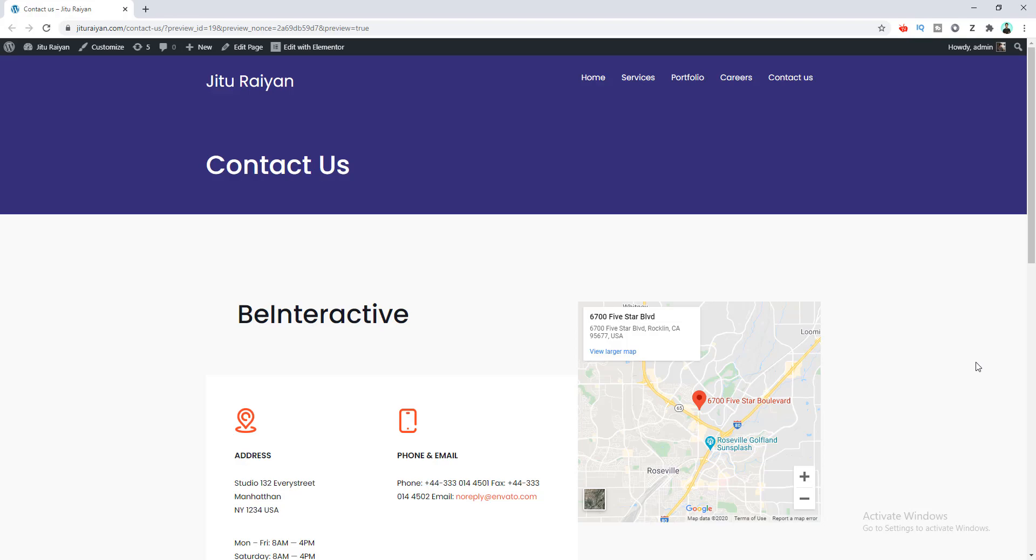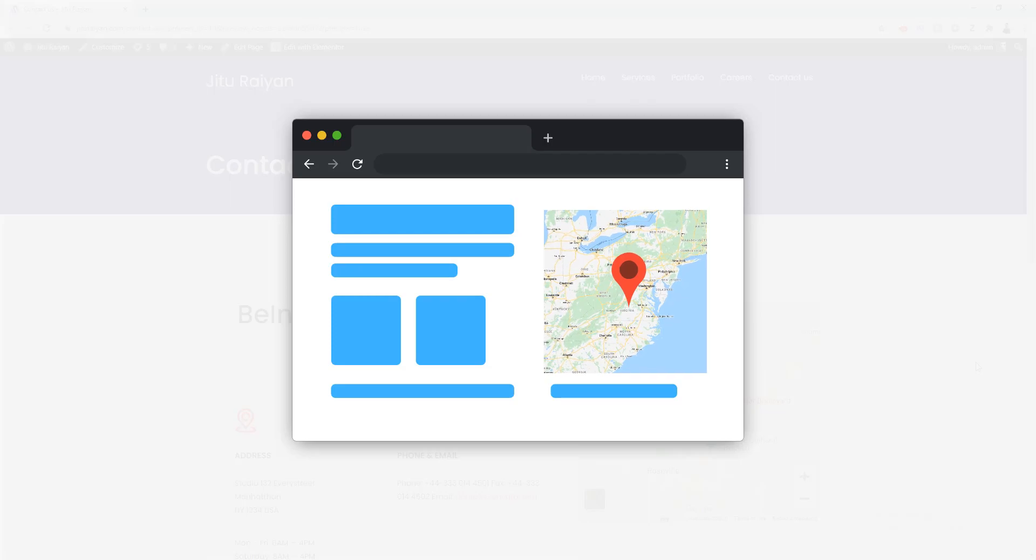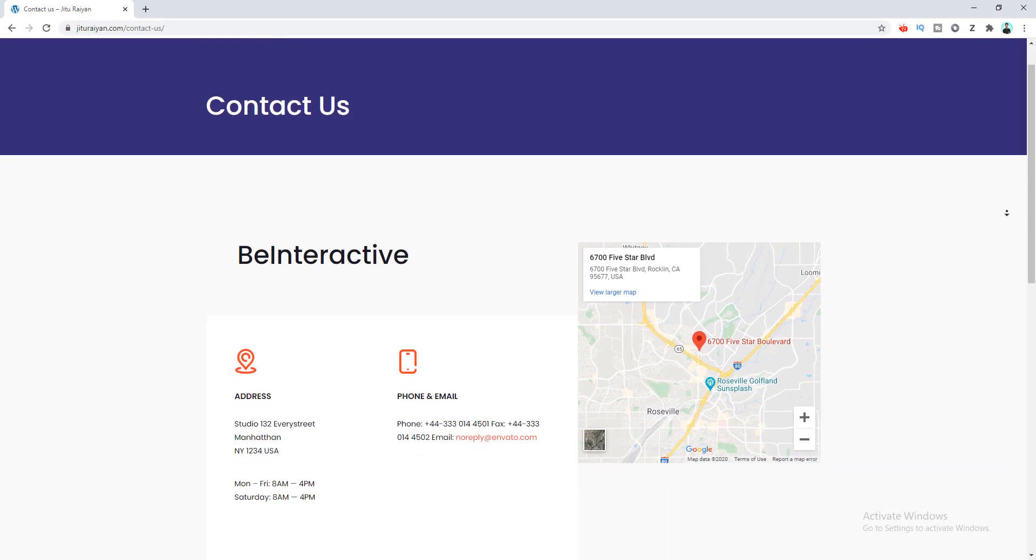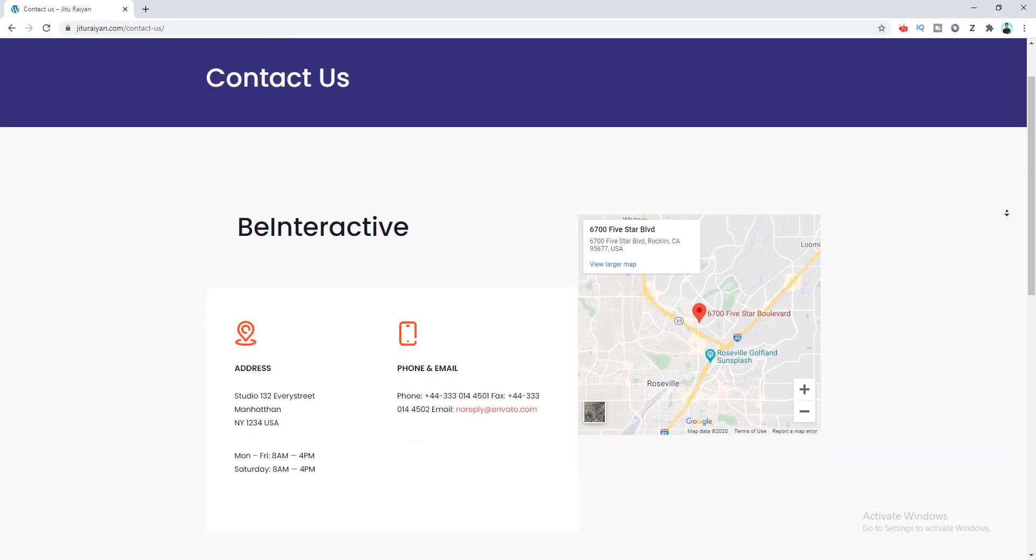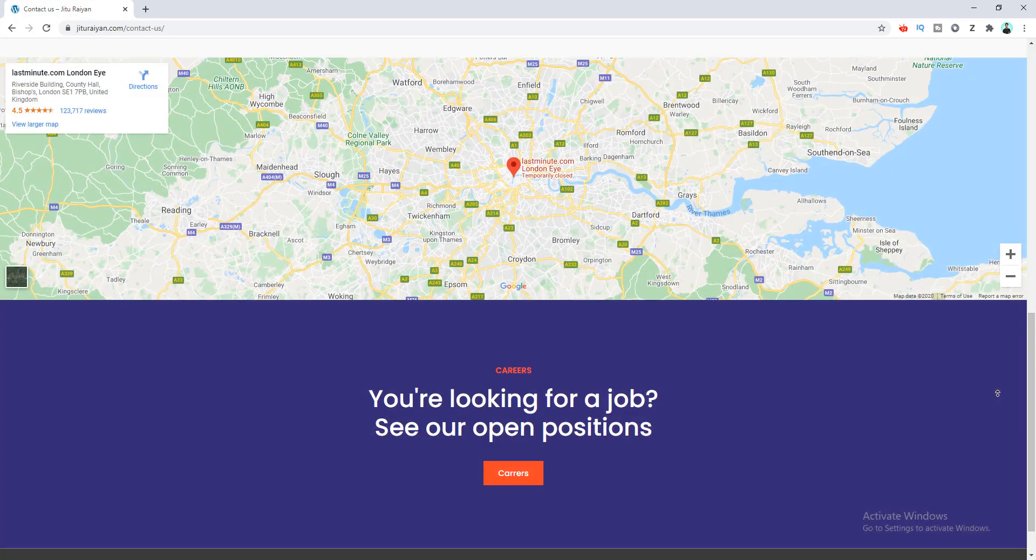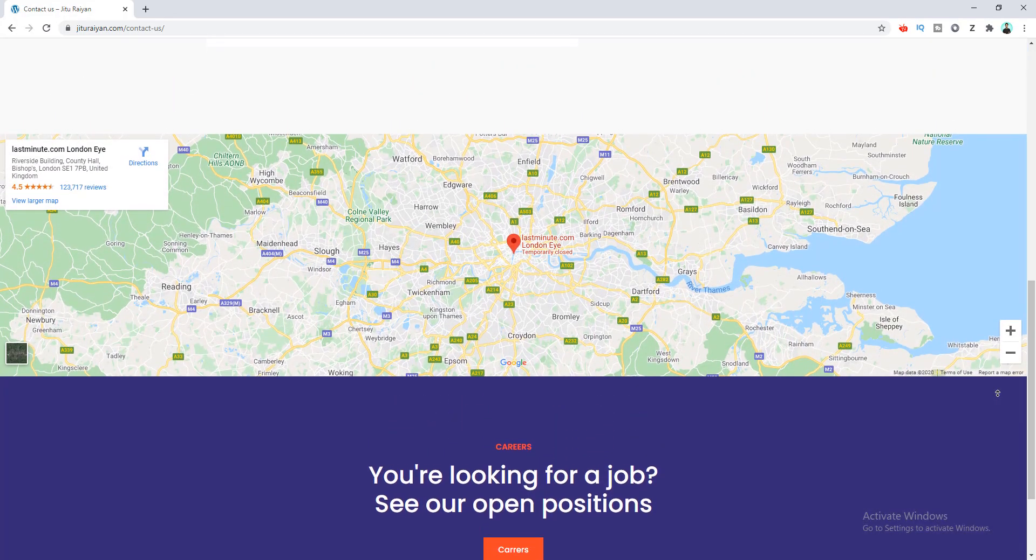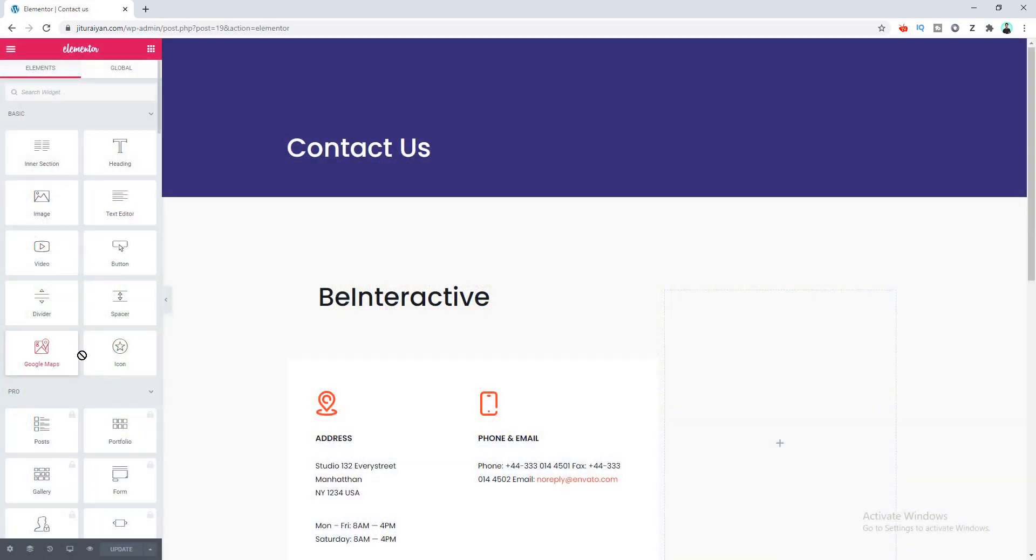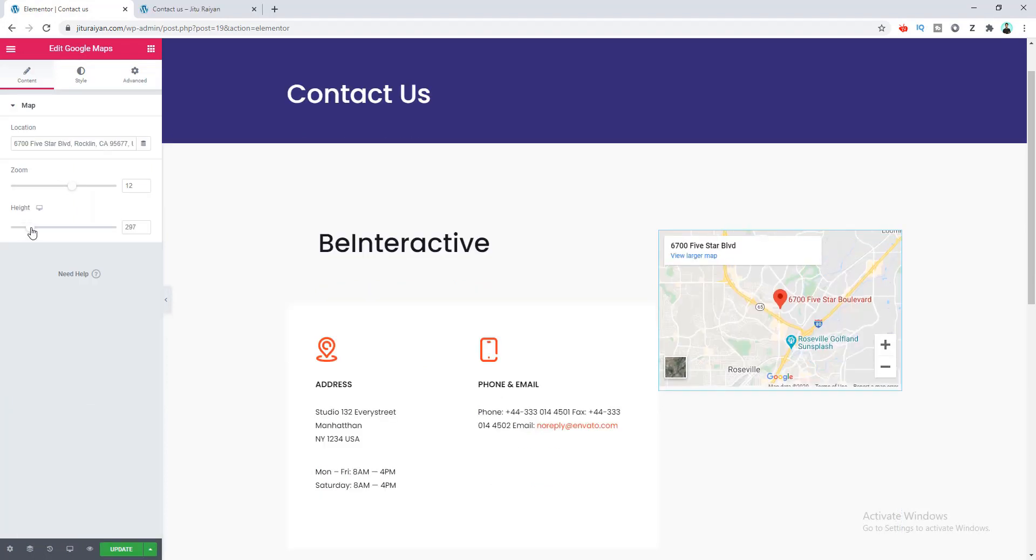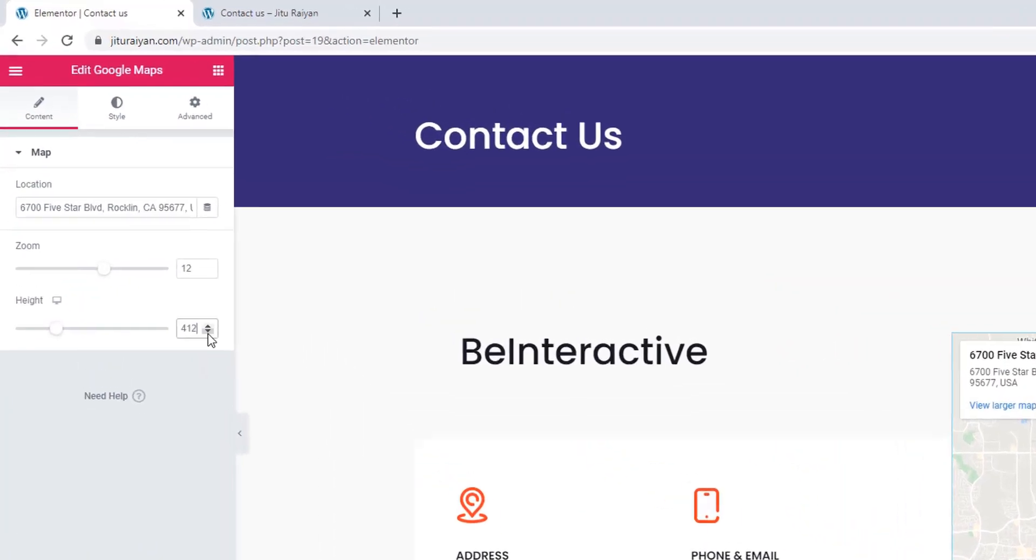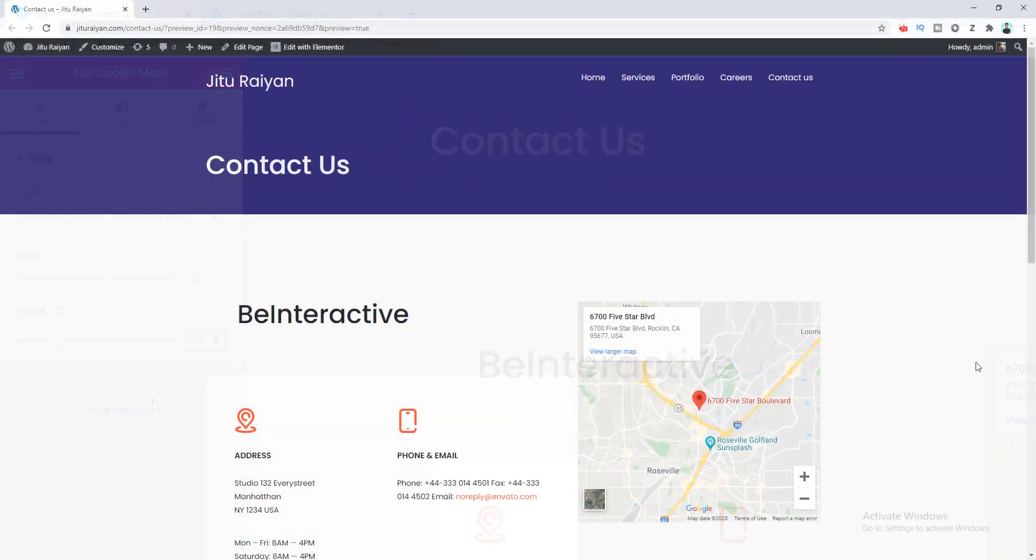Hey, what's going on guys. Today I will show you how you can add Google Maps on your WordPress website. If you want to add your contact location on your website, you can easily do that just by adding a Google Map. Today we will see how easily we can do that by using the Elementor page builder. So without further ado, let's get started.